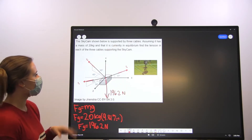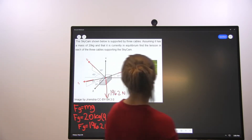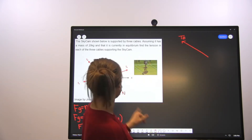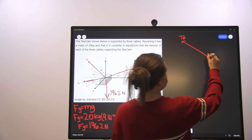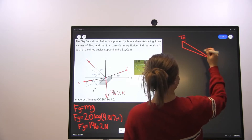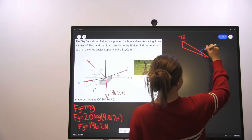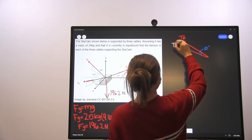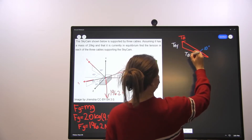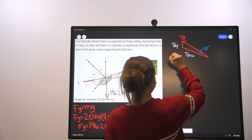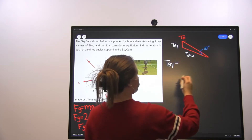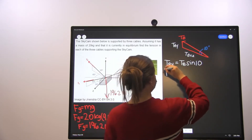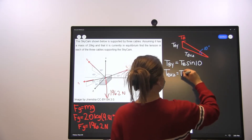From here we're going to find the components of each of these cables. Let's find the components of cable B first. We have tension B acting this way, and we need to find the X, Z, and Y components. With this angle being 10 degrees, the tension B Y component is tension B times sine of 10, and the tension B XZ component is tension B cosine of 10.